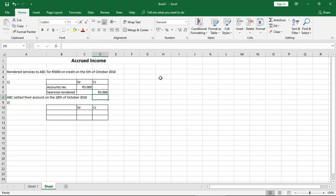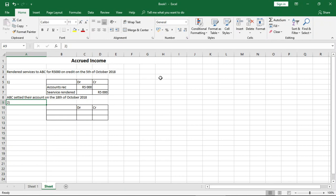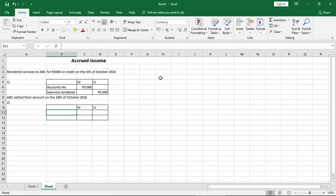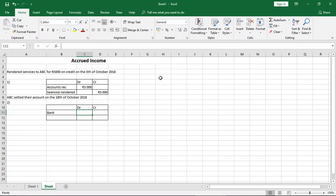But what happens when they have settled the account? Here is how we record it: ABC settled the account on the 18th of October 2018. How do we do it in our journal entry? Well, our debit side - if they have settled the account, we are receiving cash, so we'll record either cash or bank there, and we put 5,000 rand.